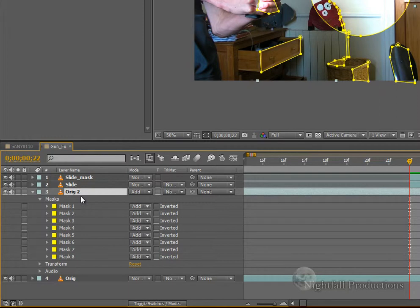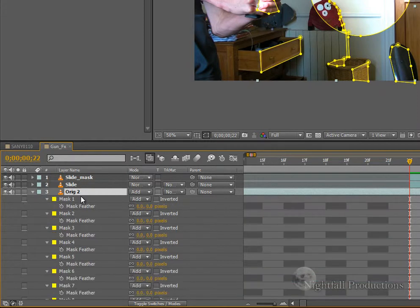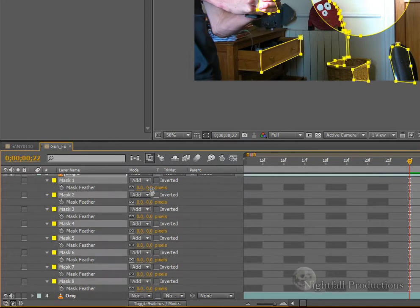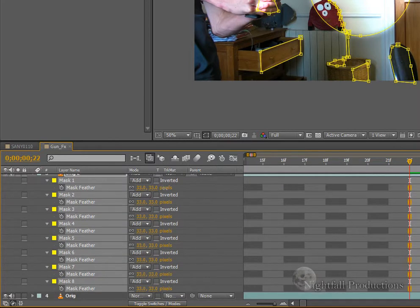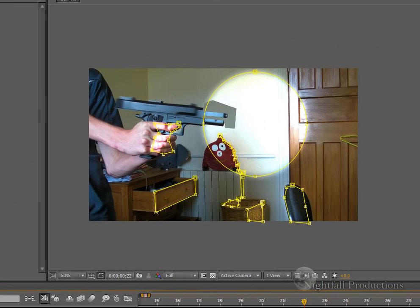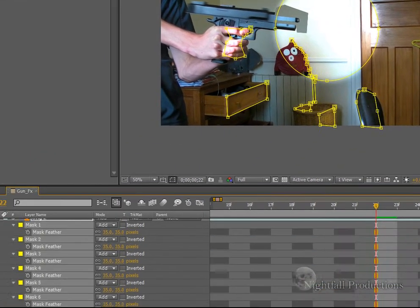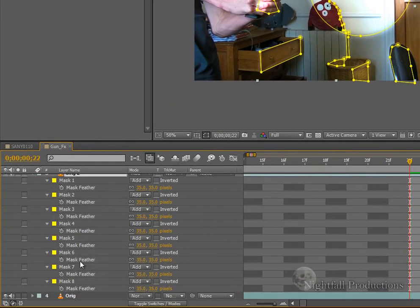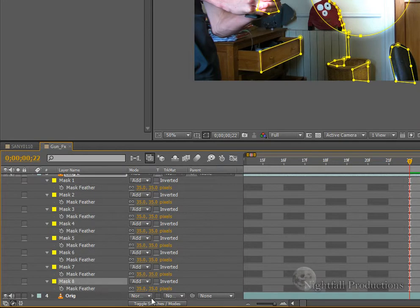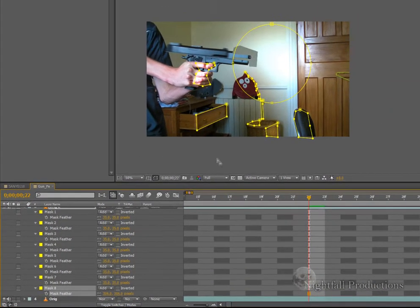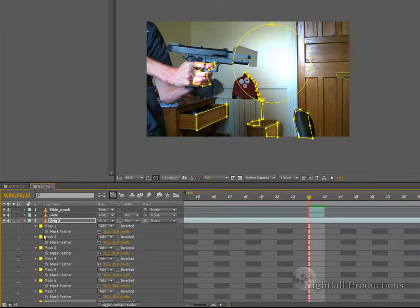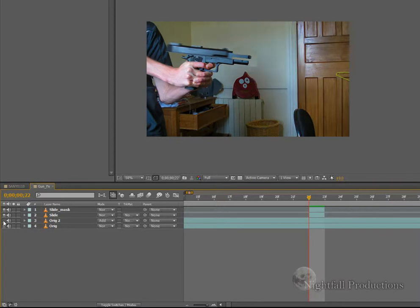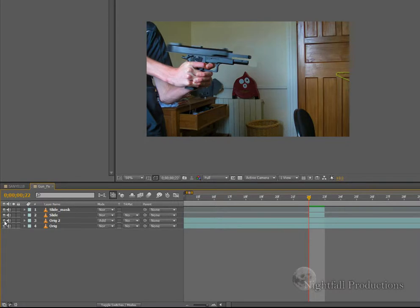So the footage that lights it up, select all your masks, increase the feather. And for the big mask, select that and increase it even more. Now again, don't worry about that. And so now we can see that the muzzle flash will be lighting up the scene.